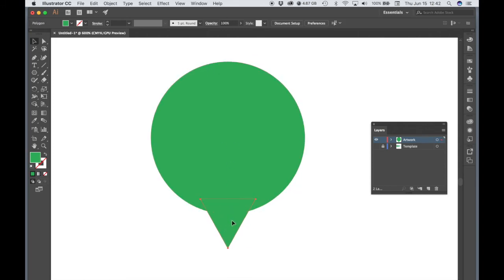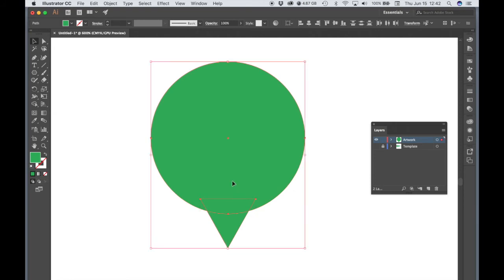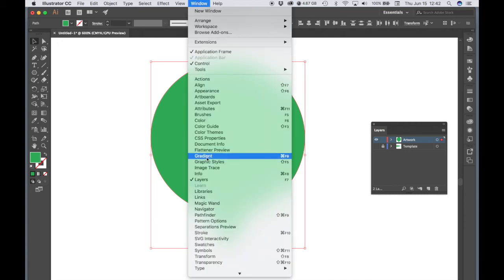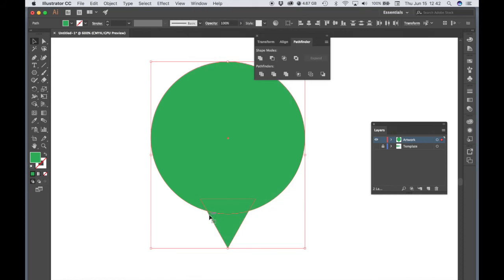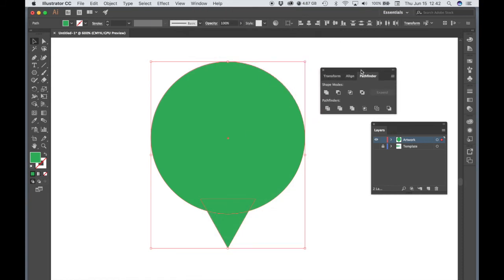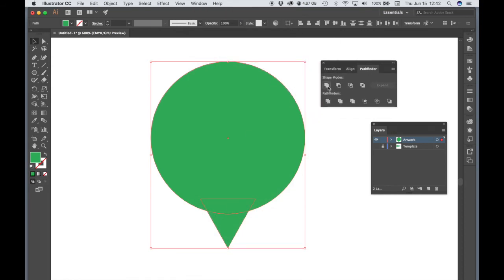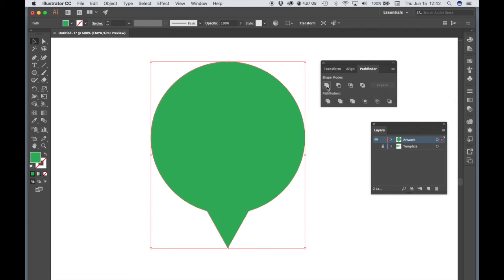Let's select both of our objects. So I'm holding Shift to select both at the same time. Go to the Window menu, choose Pathfinder, and let's choose Unite. When we choose Unite, it joins the two objects together into a single object, into a single path.